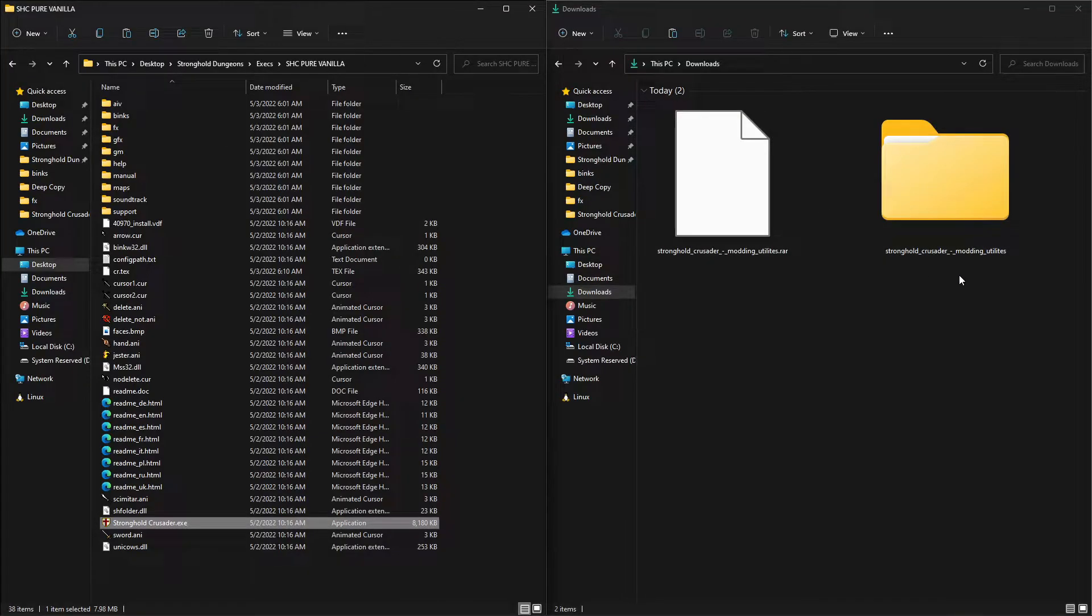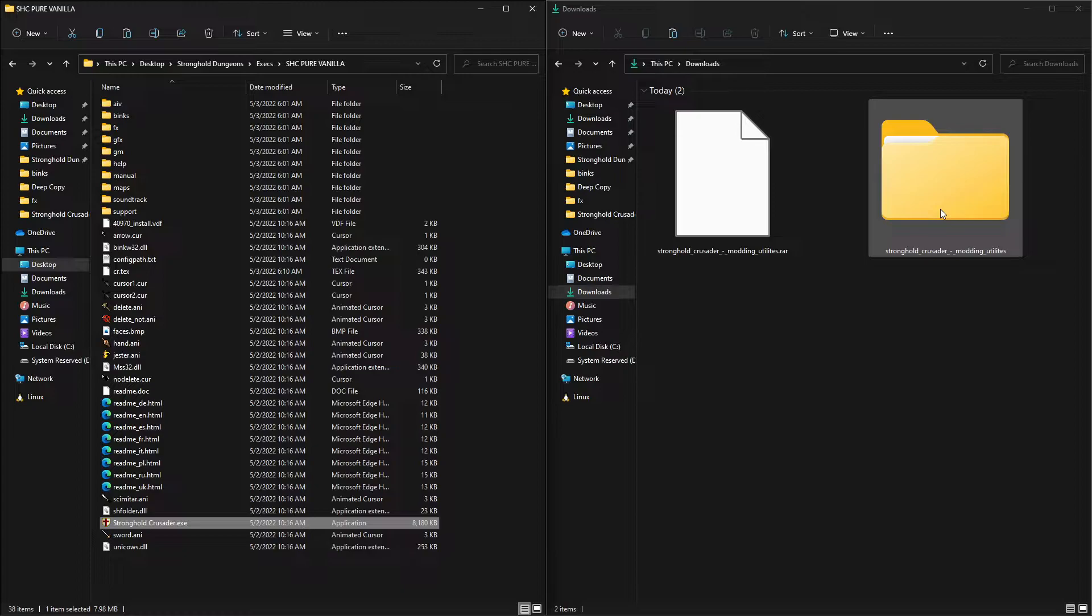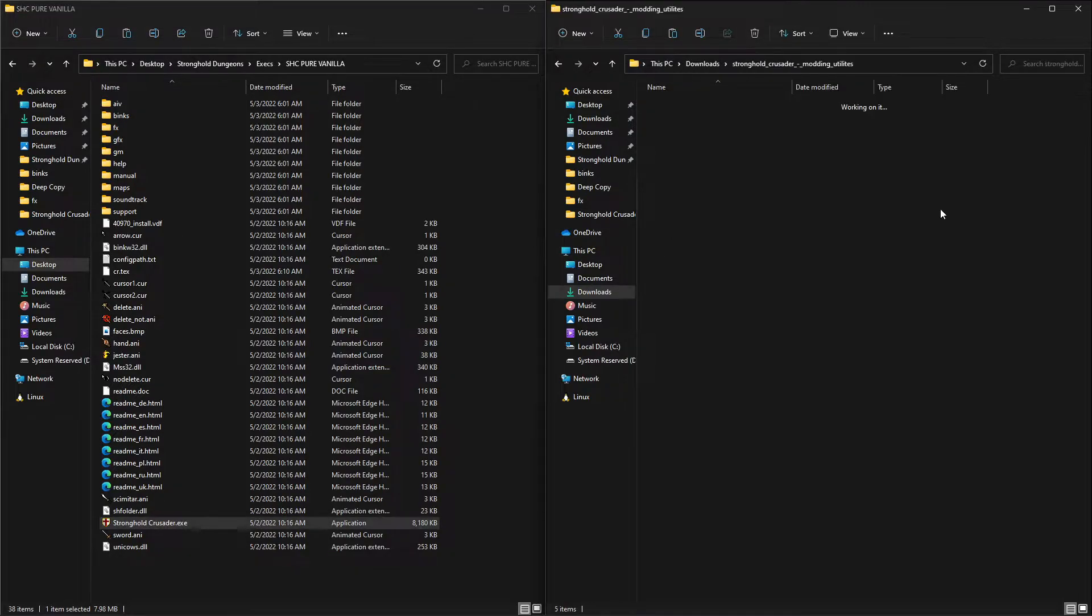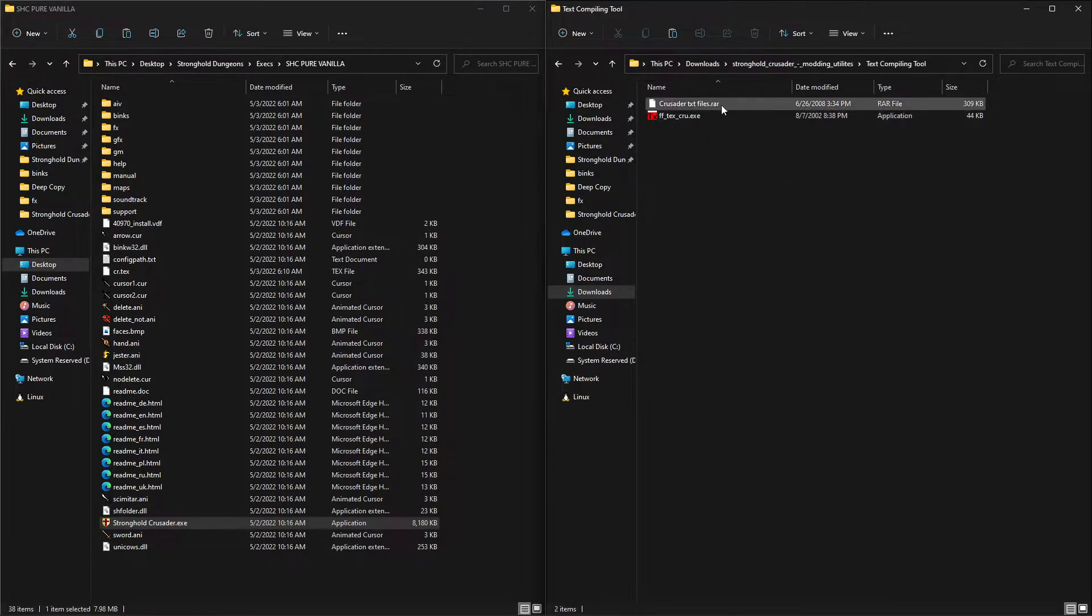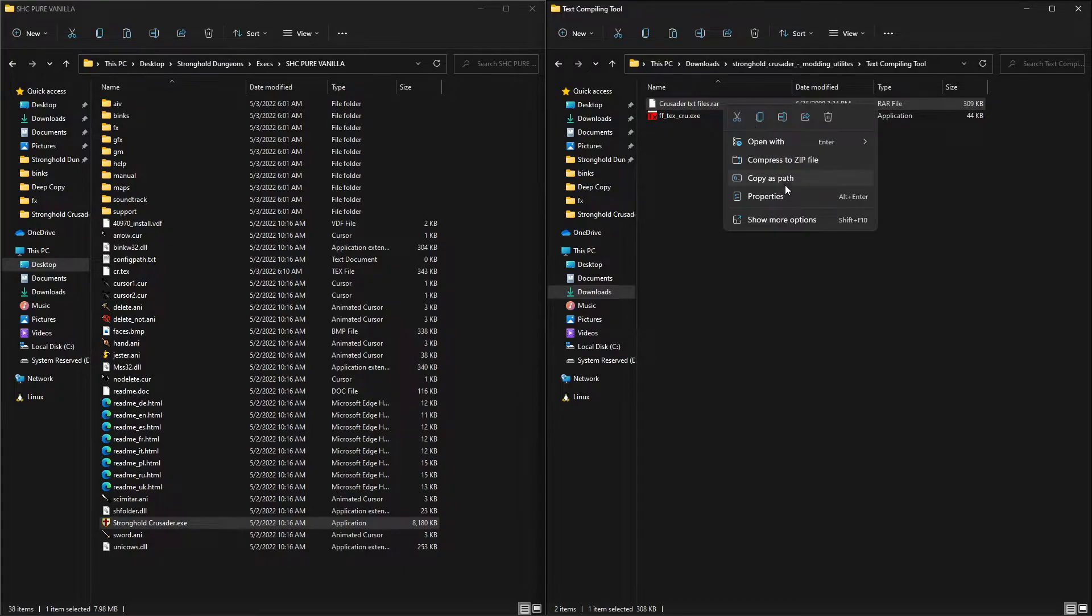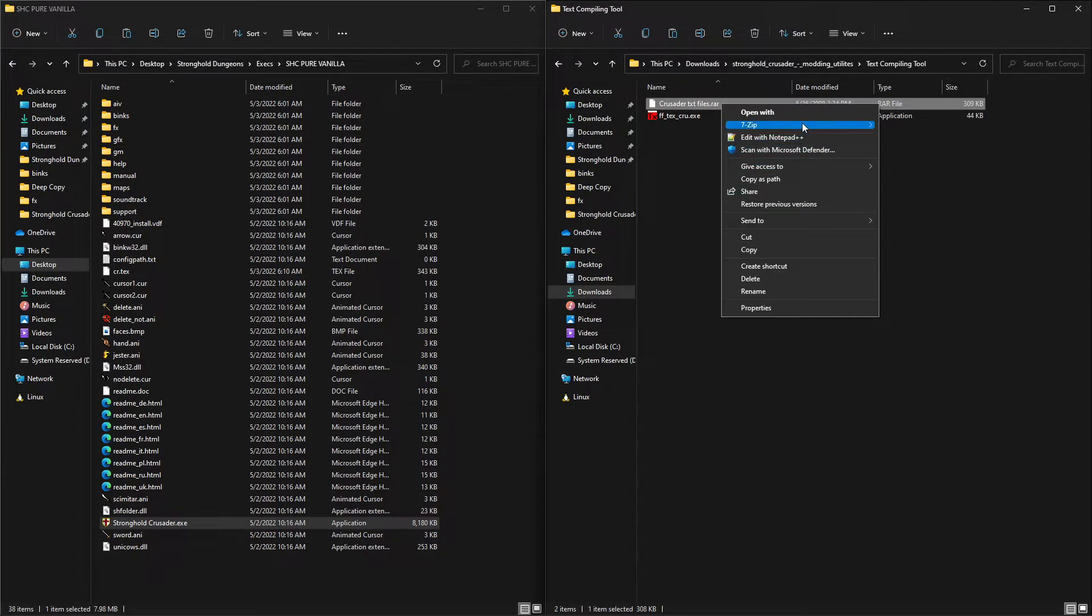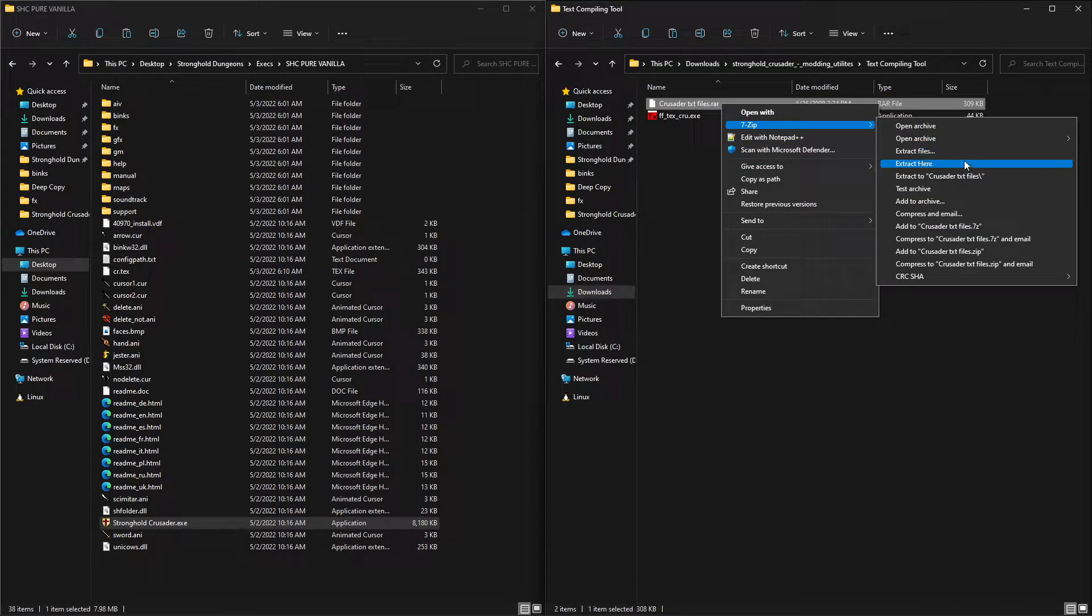Download everything in the description. Once you extract the modding utilities, this is what you'll find. Go into the text compiling tool and extract the RAR that's inside of there.